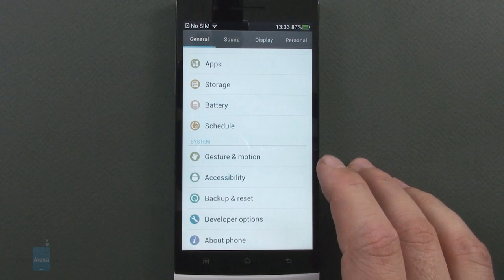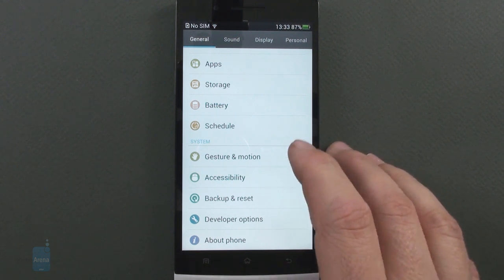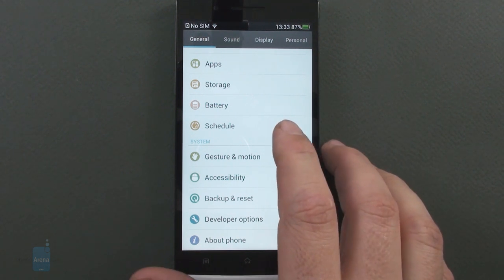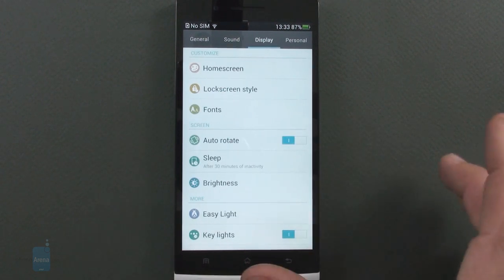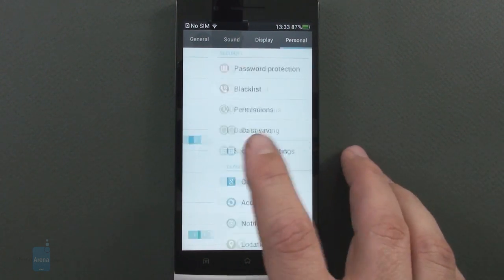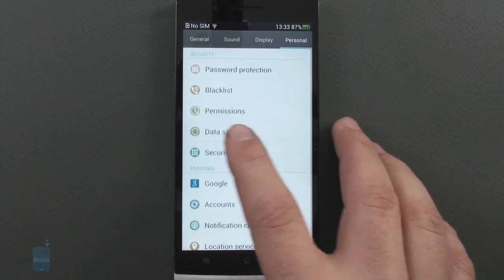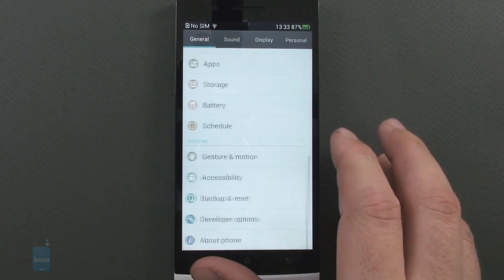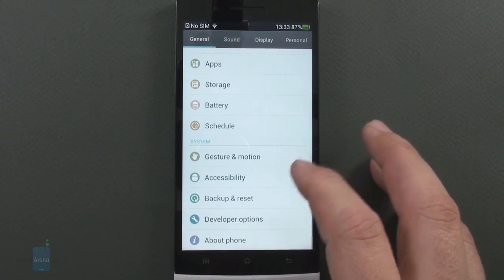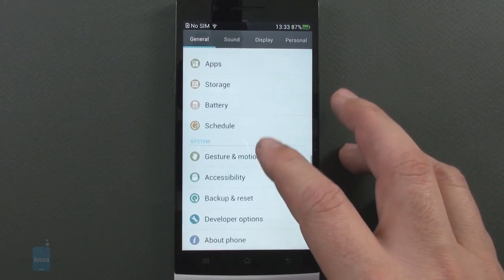Oppo has categorized all the numerous settings in four screens you can move sideways between: general, sound, display and personal.